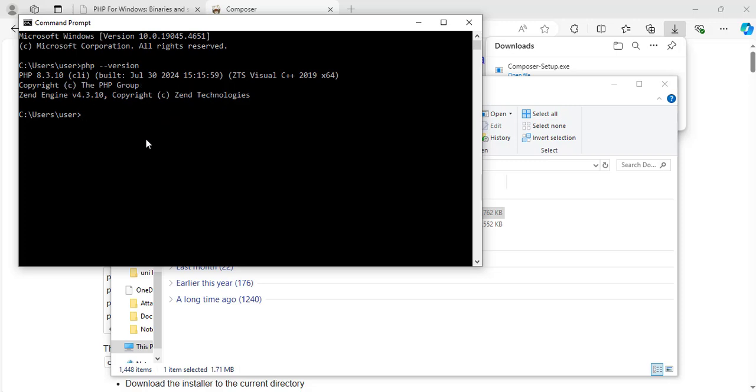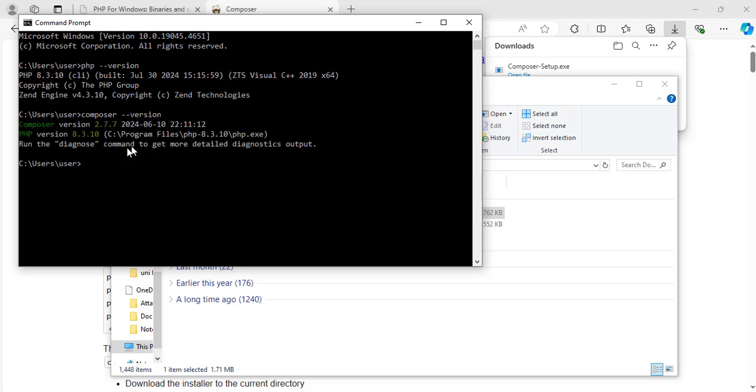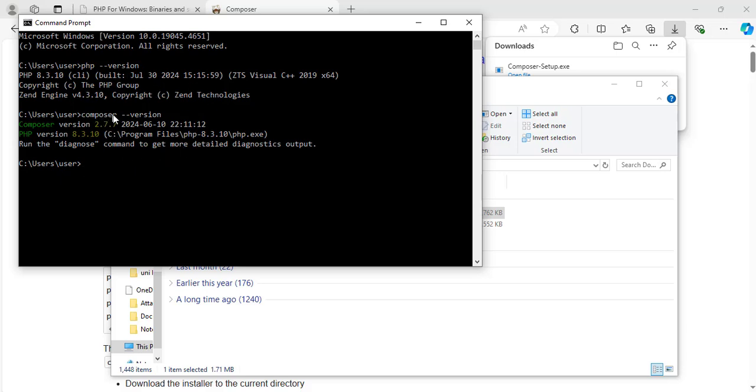Now let's do the same thing for composer. Composer, space, hyphen hyphen version. Hit enter. Great. Now it says that we have composer version 2.7.7 installed. And the PHP version is 8.3.10. So we have successfully installed both PHP and composer on our system.